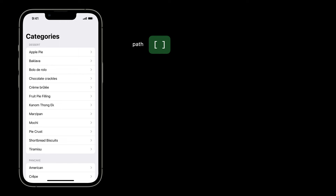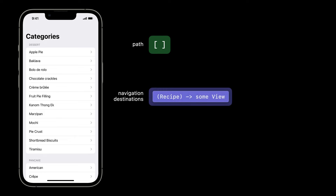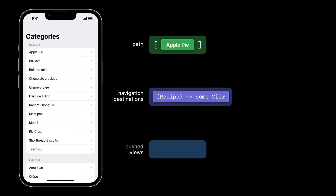Let's peek under the hood and see how NavigationStack makes this work. Every NavigationStack keeps track of a path that represents all the data that the stack is showing. When the stack is just showing its root view, the path is empty. The stack also keeps track of all the navigation destinations declared inside it, or inside any view pushed onto the stack. When I tap a value-presenting link, it appends that value to the path. Then the NavigationStack maps its destinations over the path values to decide which views to push on the stack.